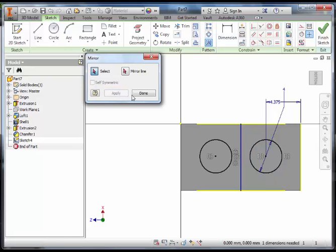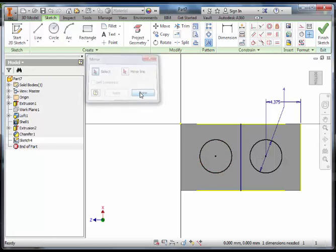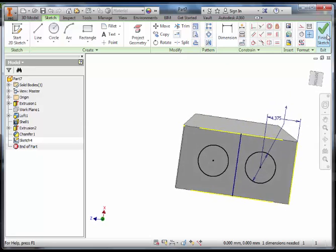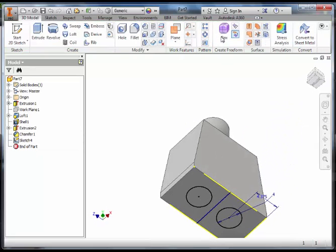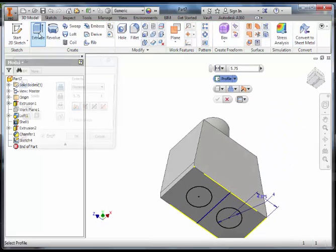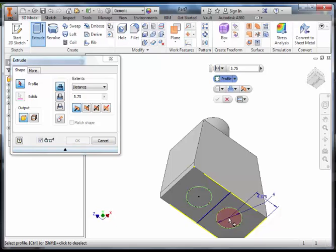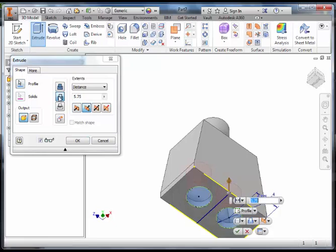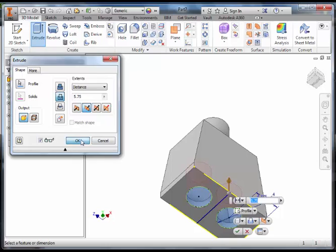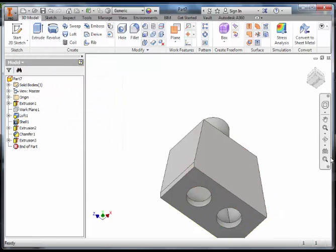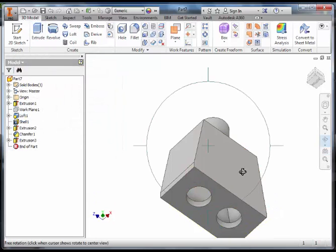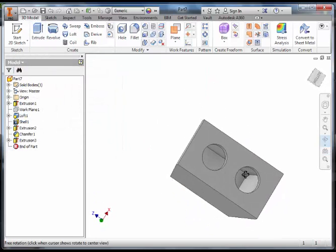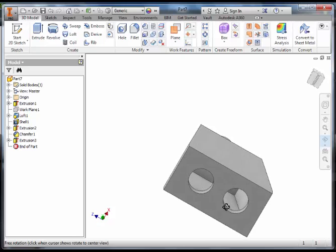If I click apply, that mirrors exactly the same as what I had on the other side. Click done. Finish sketch and extrude. Select both of the circles. Extrude subtract. As long as I cut through the shell, I end up with the two spaces to attach the waist.